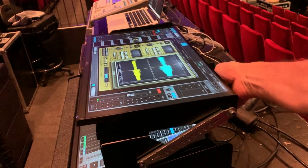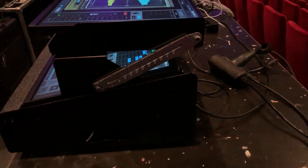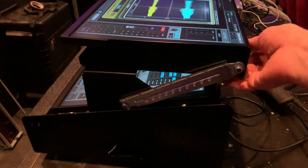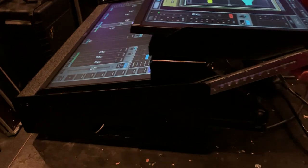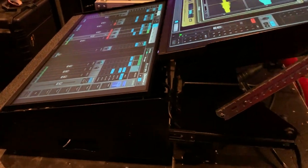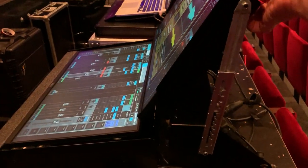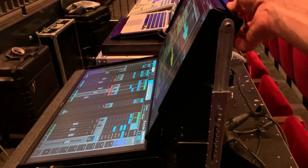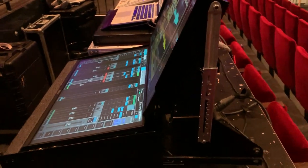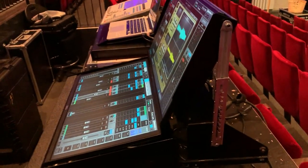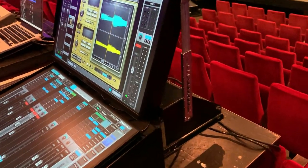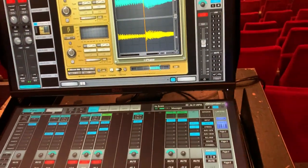Inside there is a built-in Mac mini and next to it I have a DigiGrid iOS for inputs, outputs and AES and some headphone outputs.